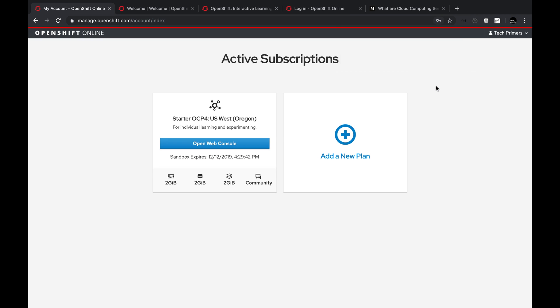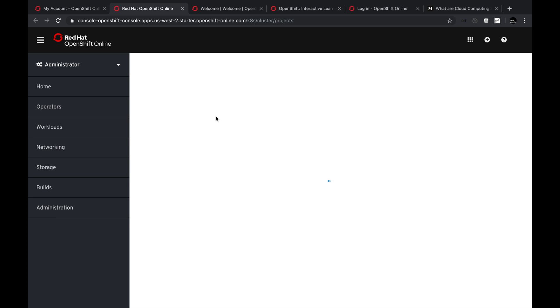Once logged in, I can see a subscription option. By default, my sandbox is available for about two months — I created it two days ago. It shows me that I have 2 GB of memory and space available in this subscription. Clicking on the open web console takes me to the console that OpenShift exposes. All cloud providers — whether AWS, Google Cloud, or Cloud Foundry — have a console, and I'm going to use the OpenShift console from Red Hat.